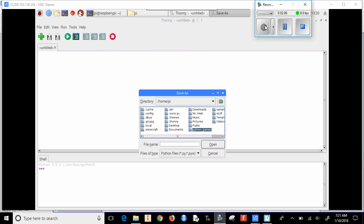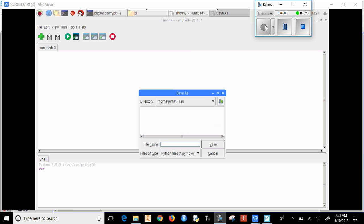So I'm going to look for where it says Mr. Hebe, and then I'm going to write first program and then hit save.